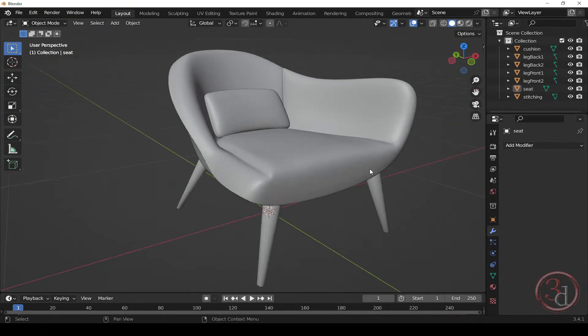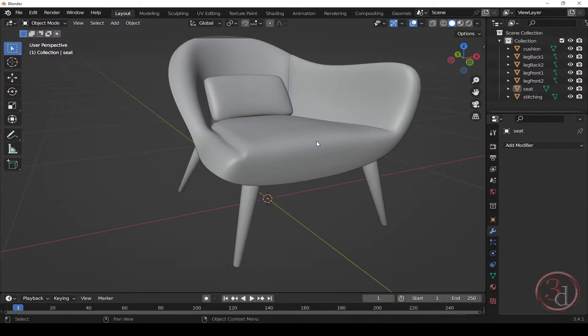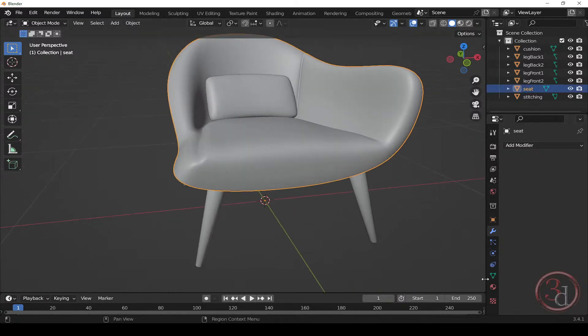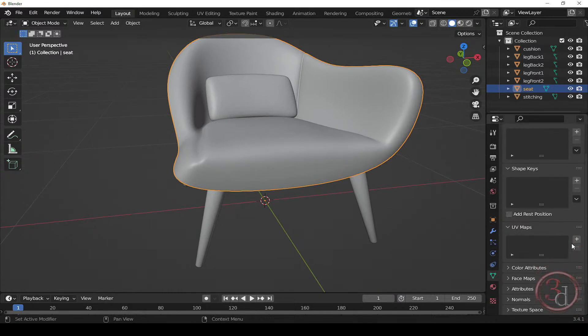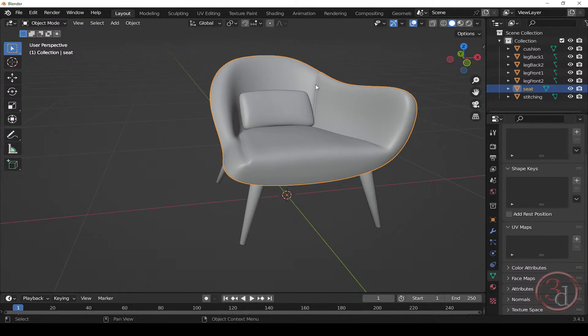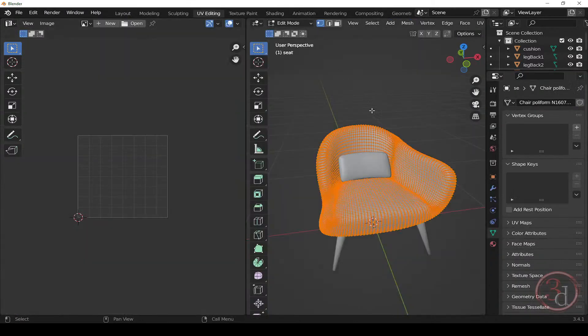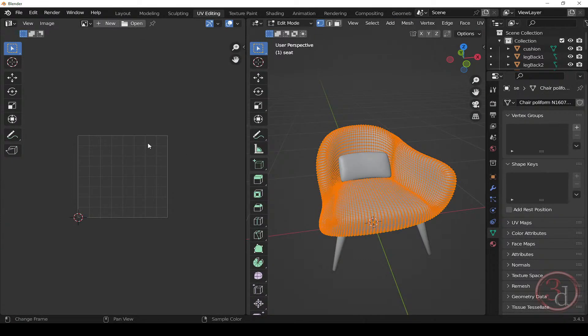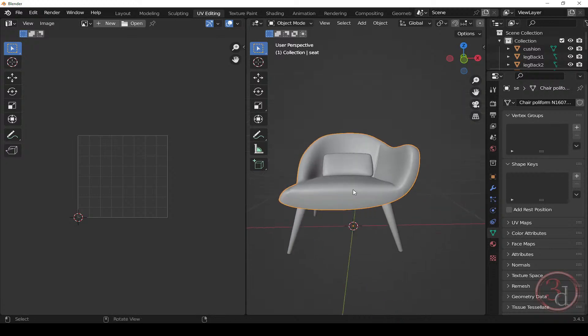But before I begin, I would like to make sure that there are no UVs attached to this object. Click on this and come down to object data properties and under UV maps, there's nothing. If there is, for example, you will see this UV map slot. So if you have, just press minus and there will be no UV. Other way is, you can go to UV editing and as you can see, there is nothing over here. So there is no UVs.